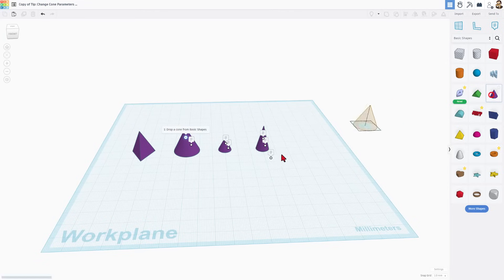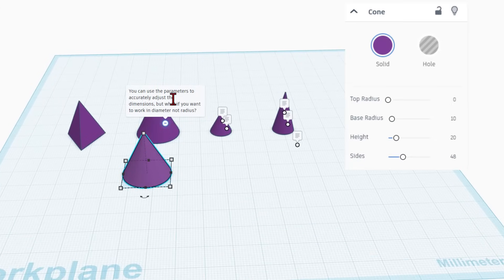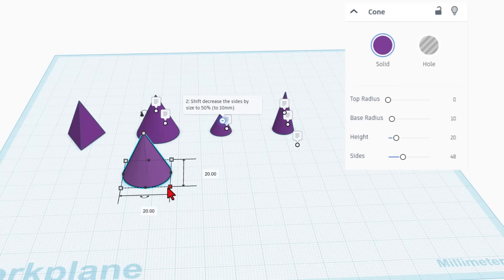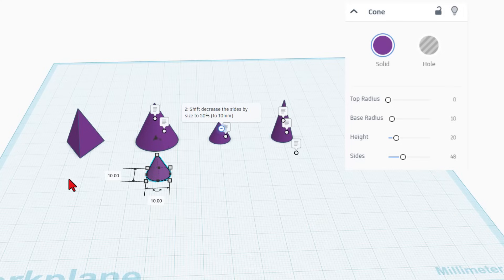The first thing is to bring out a cone — as you can see those are identical. Step 2 reminds us that of course we can use the radius, but what if we want to work in the diameter? What we do is shift-shrink the size by 50%. So currently it is size 20 — we're going to shift-shrink it and type the number 10 and press enter.